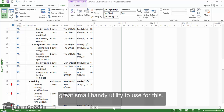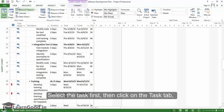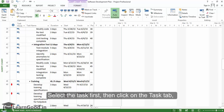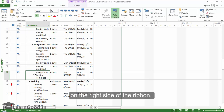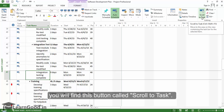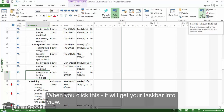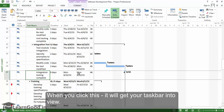There is a great small handy utility to use for this. Select the task first, then click on the task tab. On the right side of the ribbon, you will find a button called Scroll to Task. When you click this, it will get your taskbar into view.